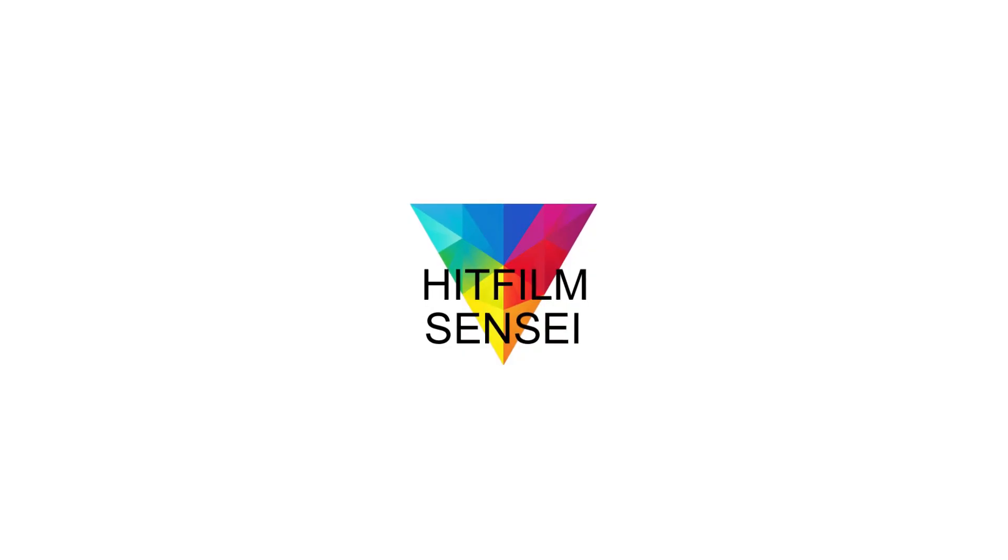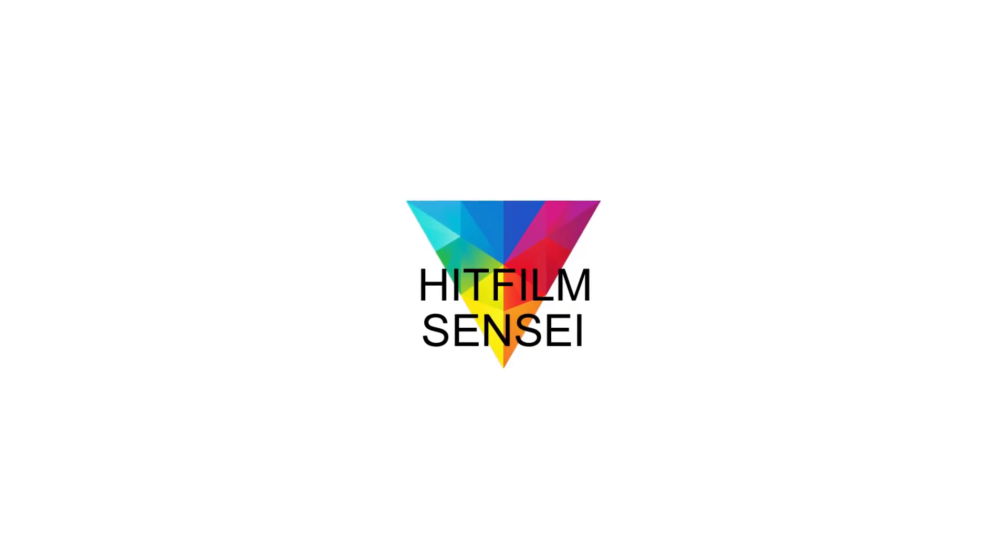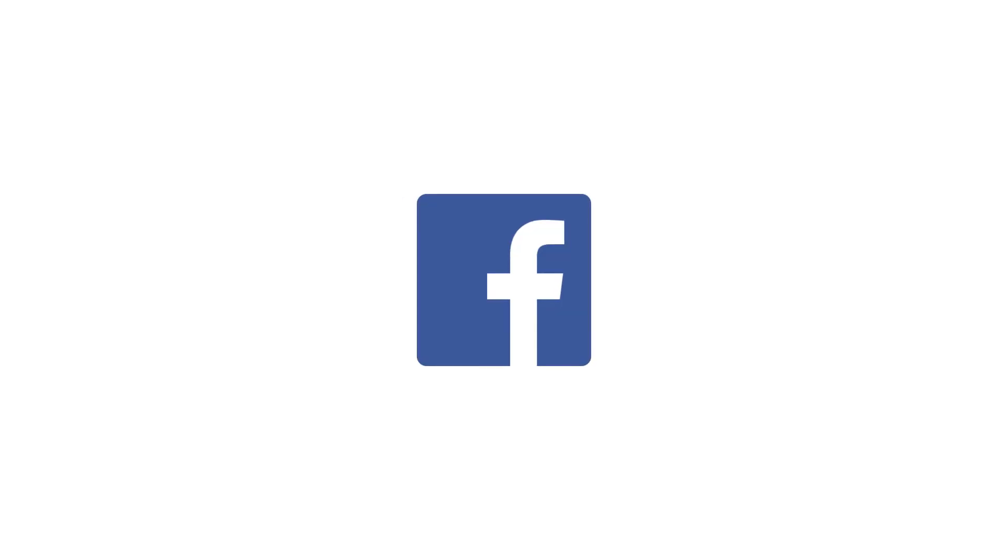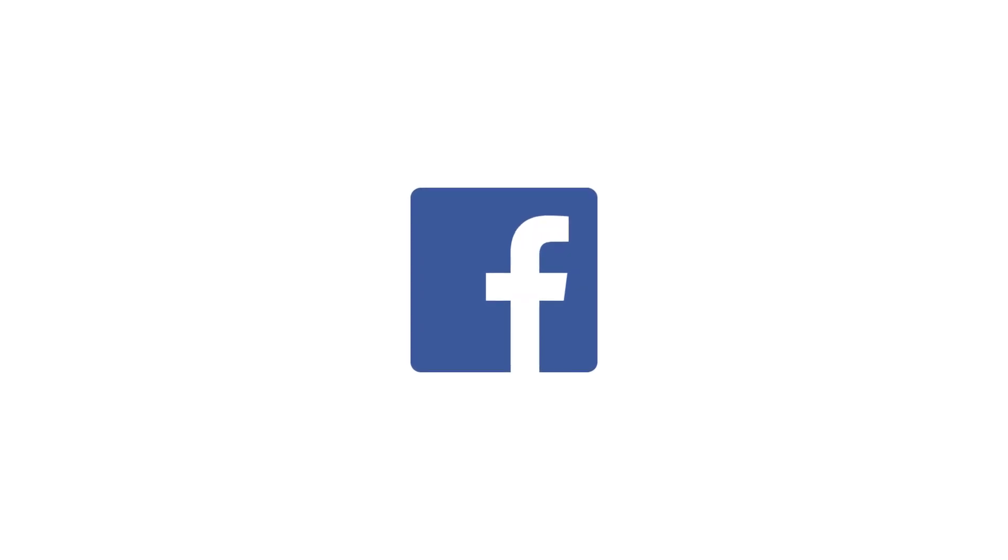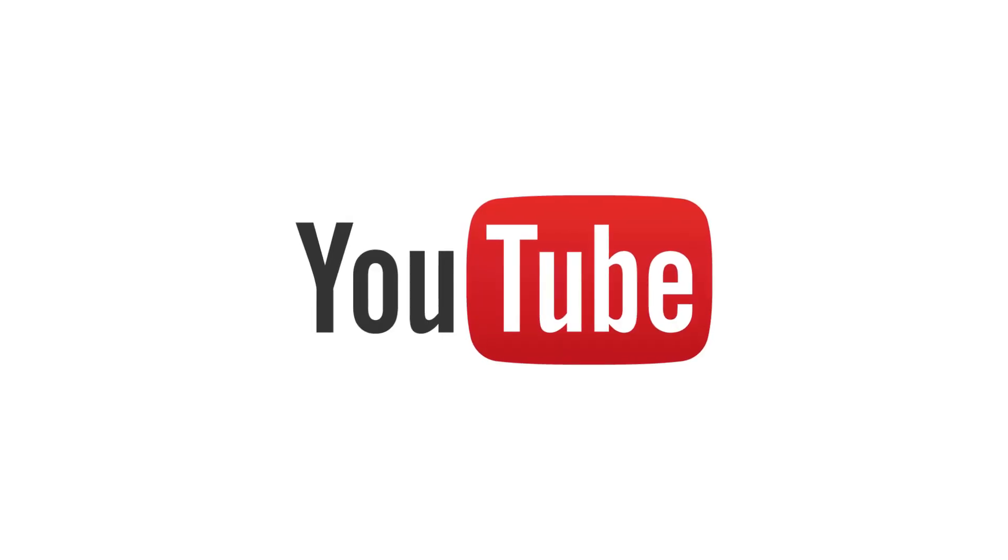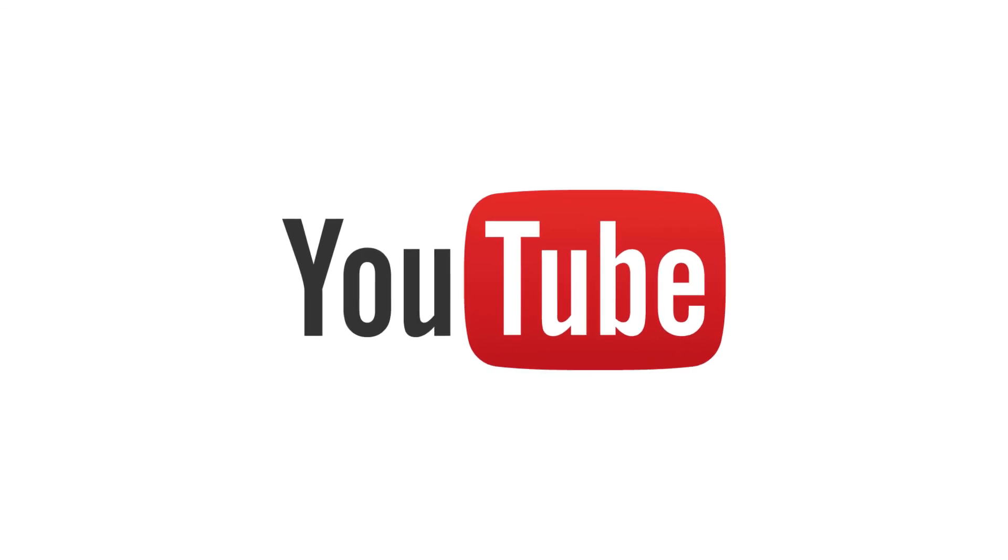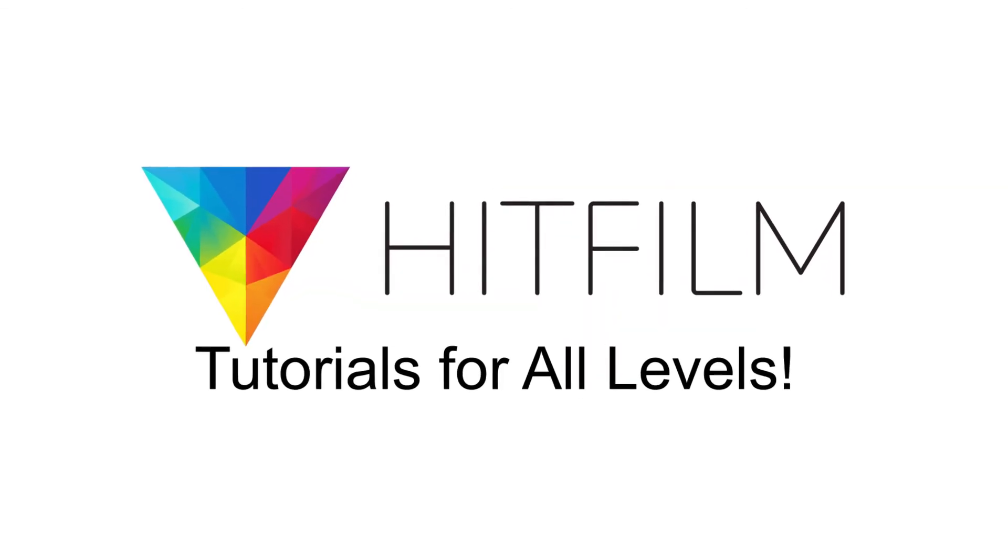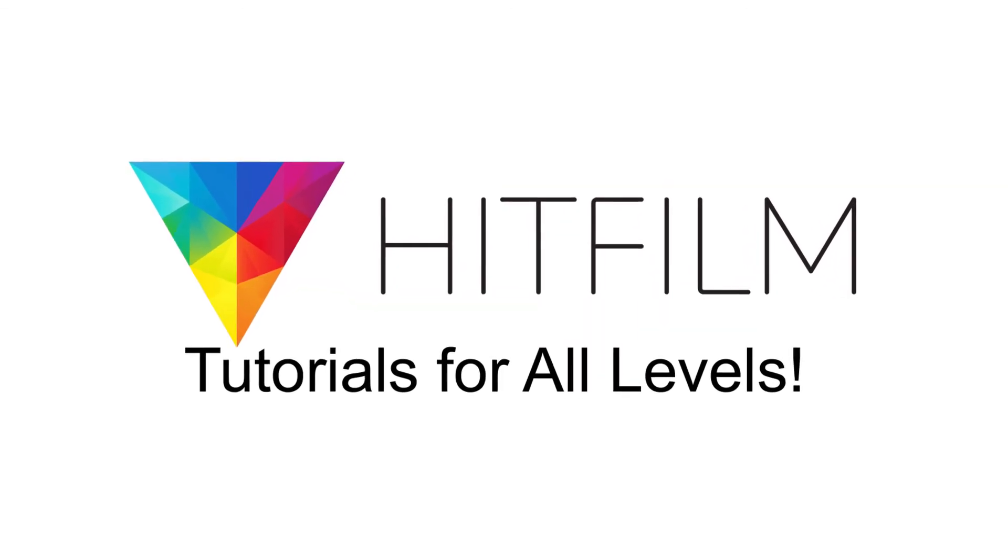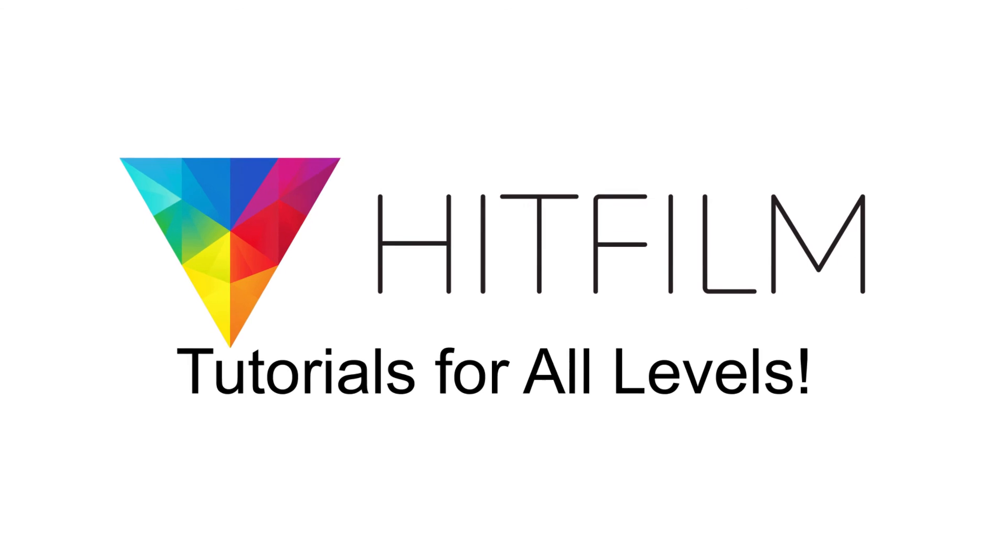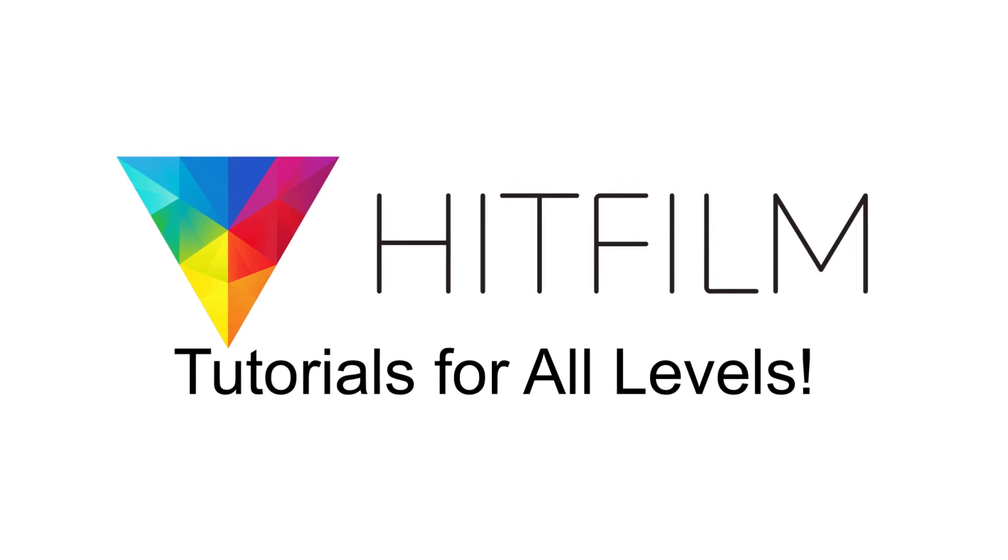If you would like to keep up with the latest tutorial videos from HitFilm Sensei, consider liking the HitFilm Sensei Facebook page, following the HitFilm Sensei Twitter feed, and subscribing to the HitFilm Sensei YouTube channel. The links are in the description below. A new video comes out every Friday, and thanks for your support.